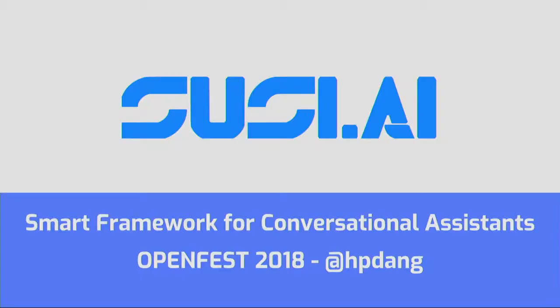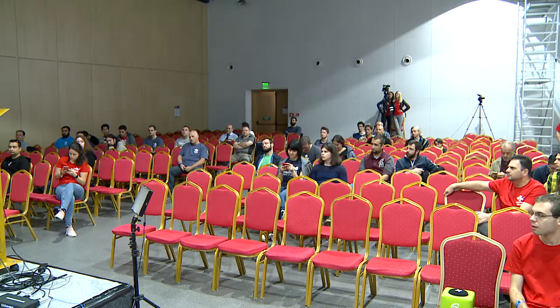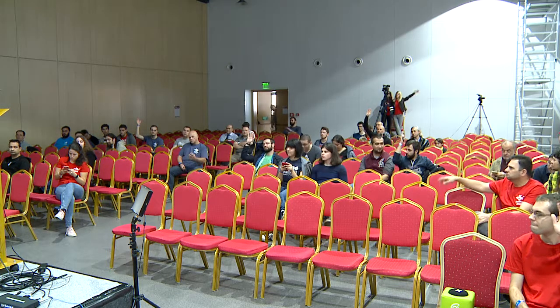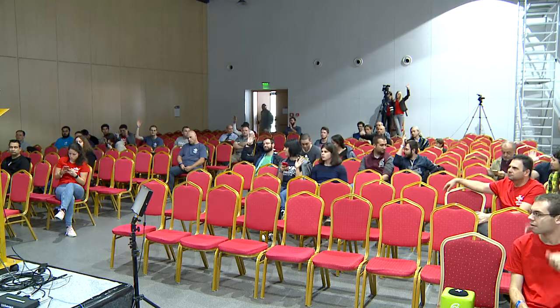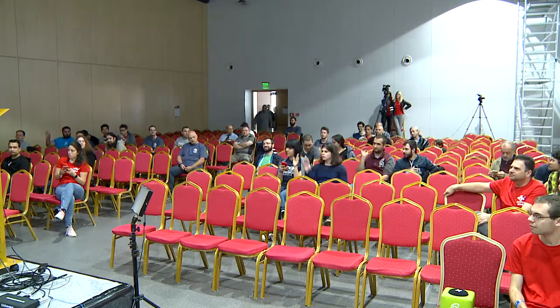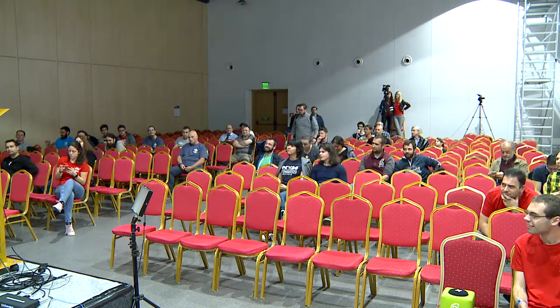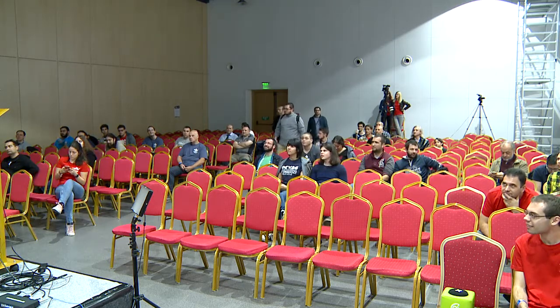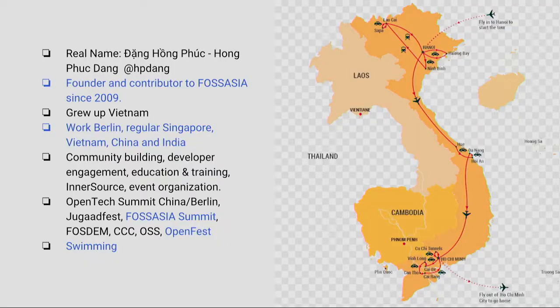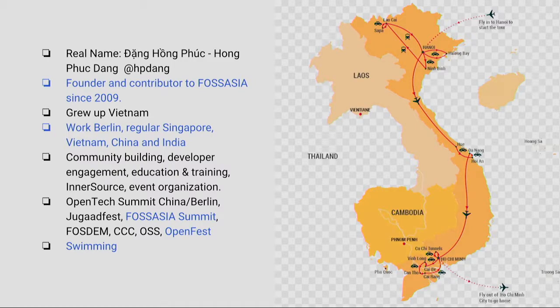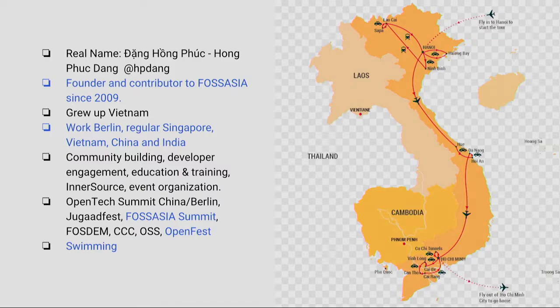Before that, how many of you were not here yesterday for the lightning talks? Then I will do again the introduction. So my name is Hong Phuc Dang. And the character that you see online is how we written it in Vietnamese. I'm originally from Vietnam.